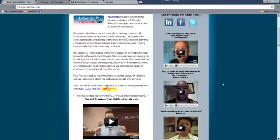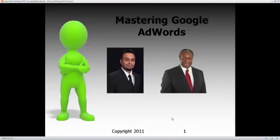His impeccable track record consists of helping small businesses become large volume businesses, taking medium sized operations and getting them listed in Inc. 500 fastest growing companies, to even larger publicly traded companies and making their shareholders very profitable. His company, Concepts, is heavily engaged in developing Google AdWords software tools and management programs for ad agencies and business owners worldwide. His name and products are frequently featured in entrepreneur.com and referenced in many best sellers. With that, I'd like to welcome A.M. onto the call.